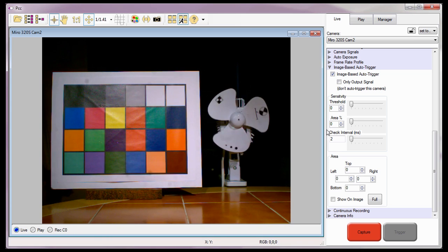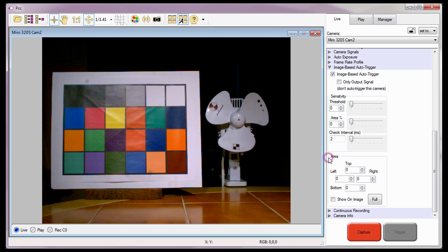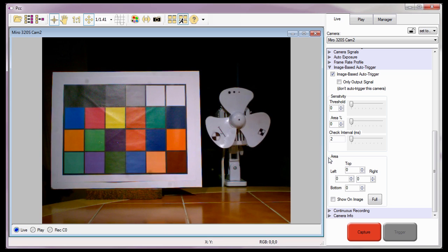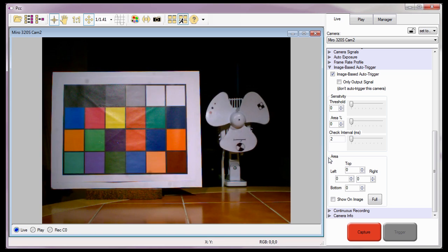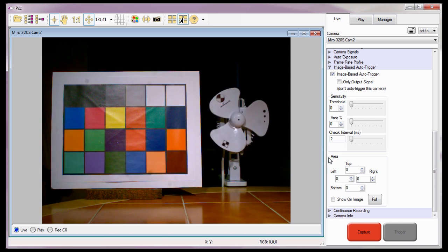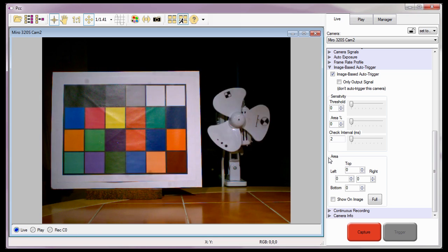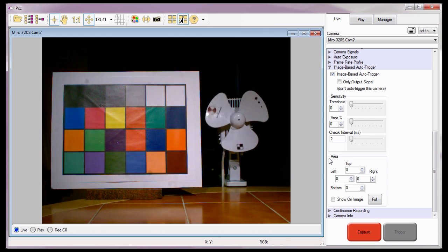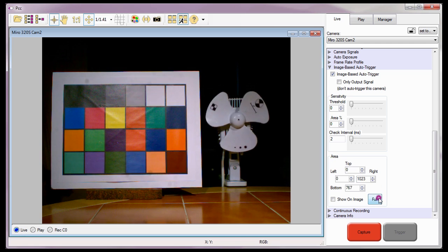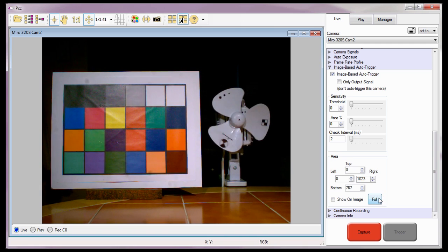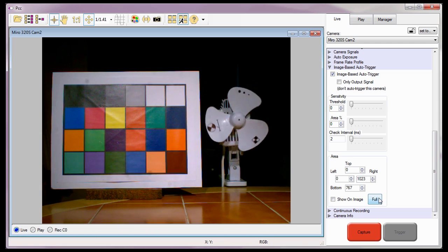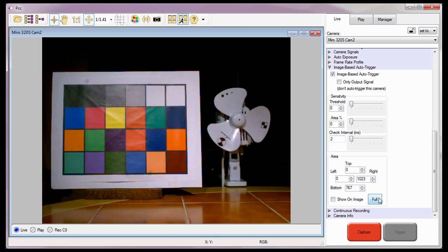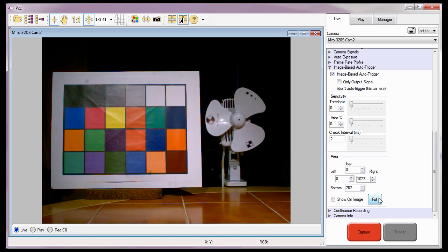Once enabled, I'll need to specify the area or region I want the camera to use to determine if it should trigger. By default, no region or area is specified. If I click the Full button, the camera will make its decision based upon the movement or changes occurring within the entire image.